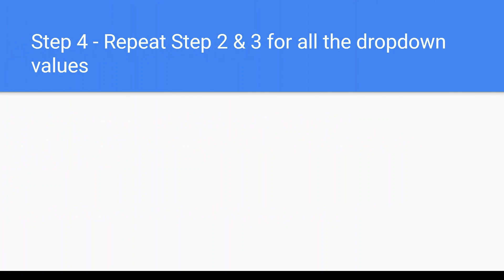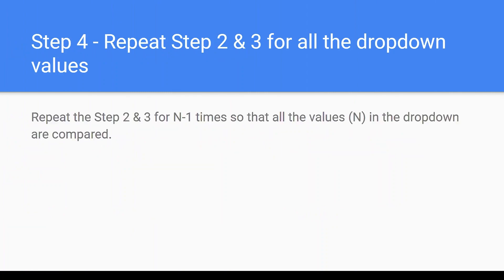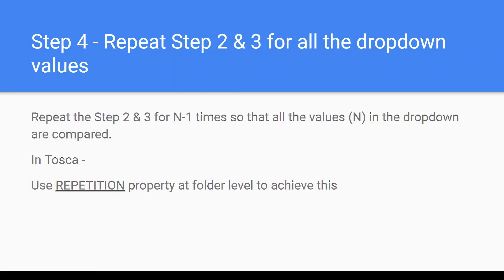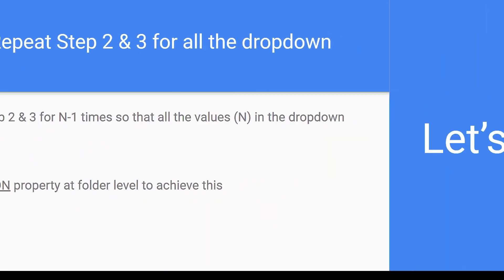Step four is to repeat step two and three for all the dropdown values. Now we have to repeat step two and three unless and until it traverses the complete dropdown. So we have to repeat these steps for n minus one times so that all the values in the dropdown are compared. In Tosca we can make use of repetition property at the folder level to achieve this. Now let's do it.